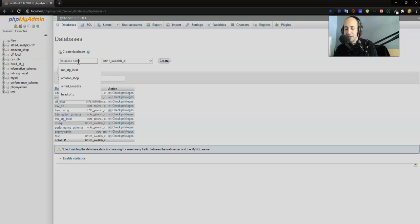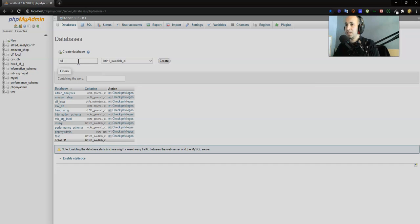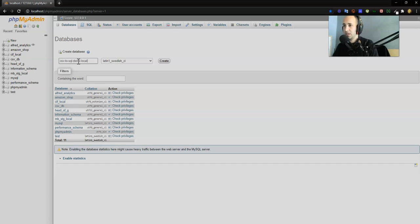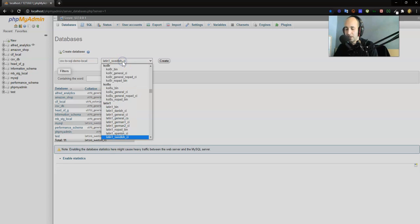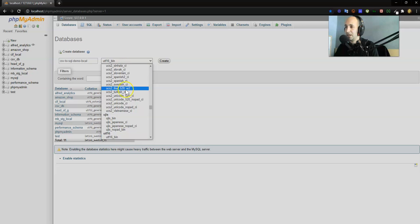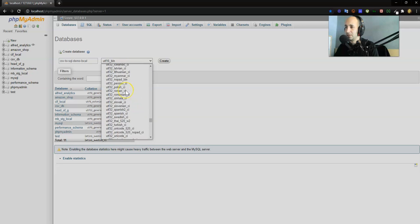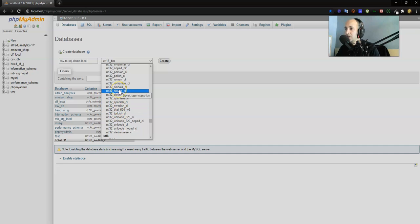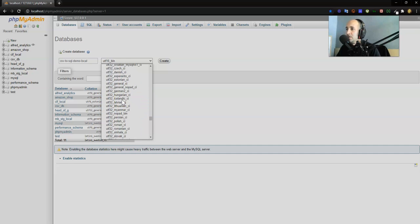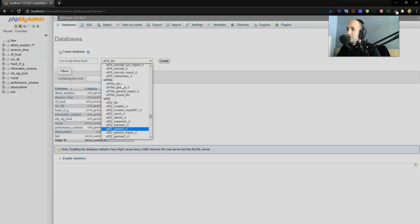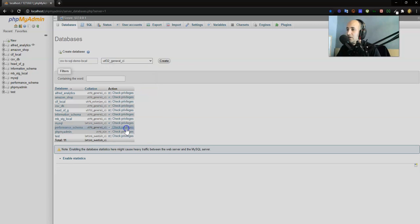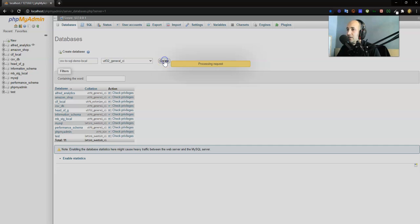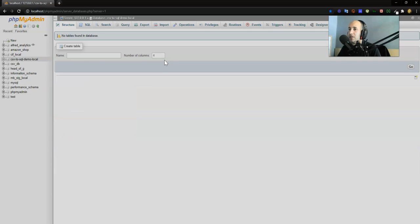Let's actually do that within phpMyAdmin. I press Create, create a database CSV2SQL demo local. This is going to be a SQL database on my local machine. I always go with UTF-8, UTF-8 English. Let's see, UTF-32 general CI, this usually does the job. And create.